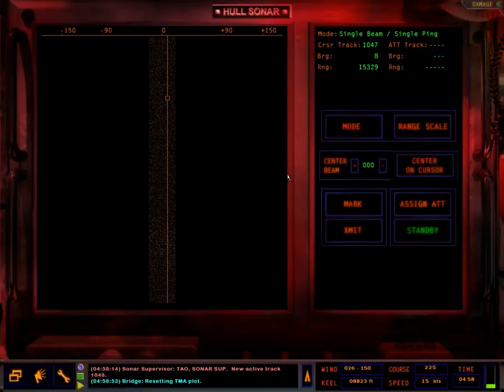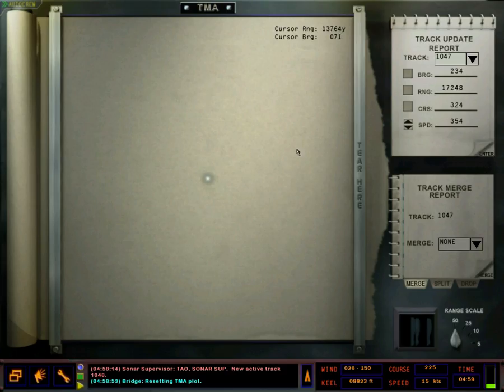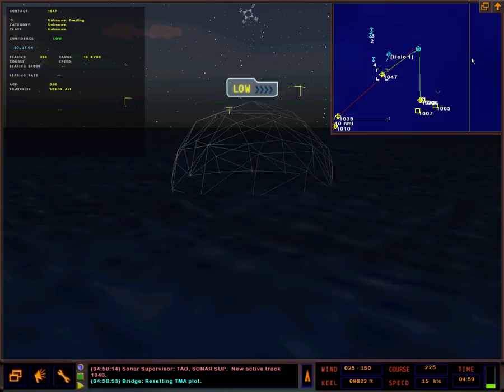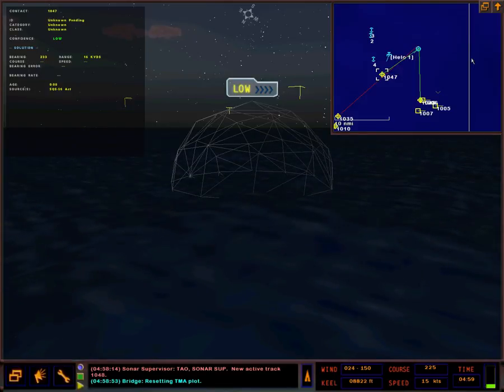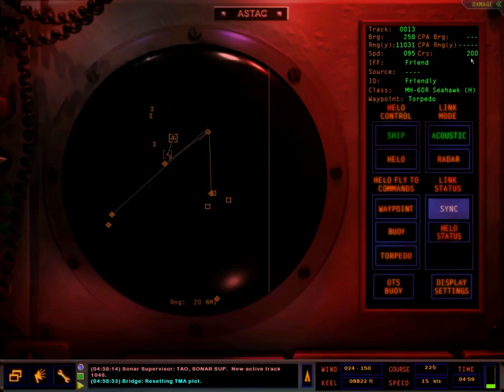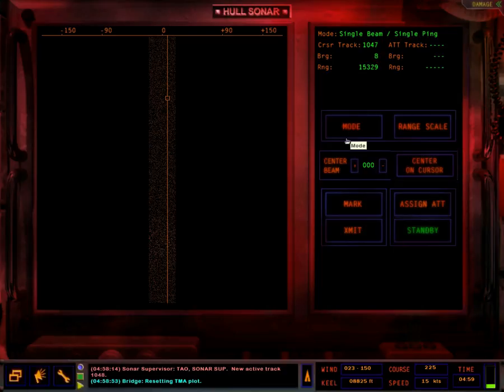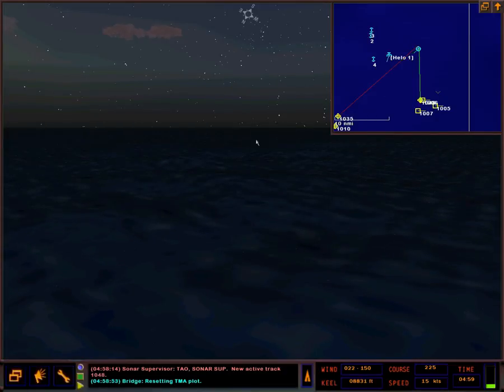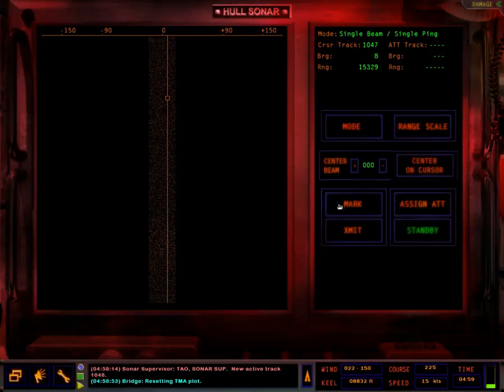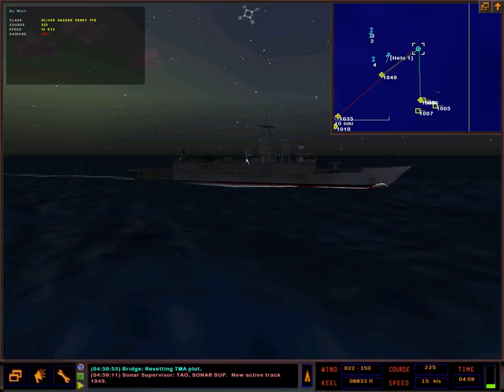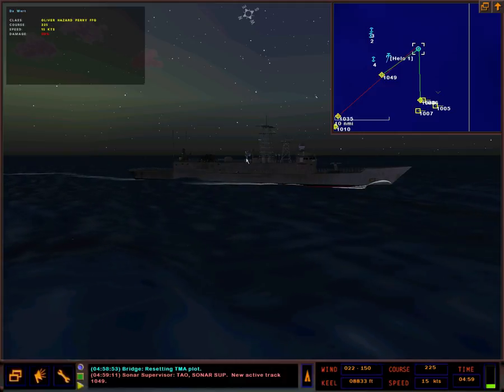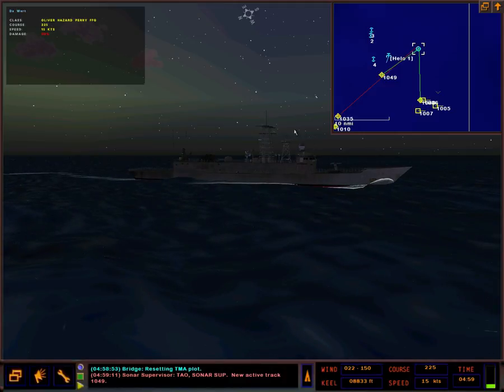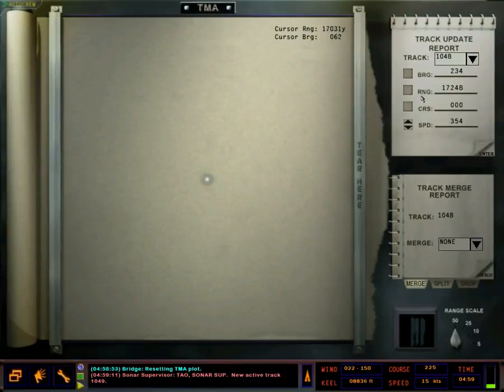Mark. Mark. Give me a mark. I'm gonna drop and we gotta just mark it again on the T.A.O. Sonar Soup. New active track. One zero four nine.